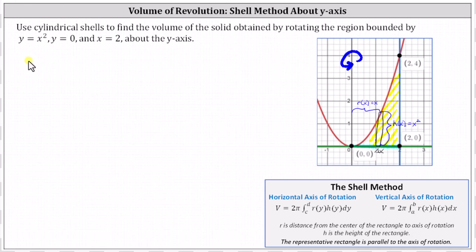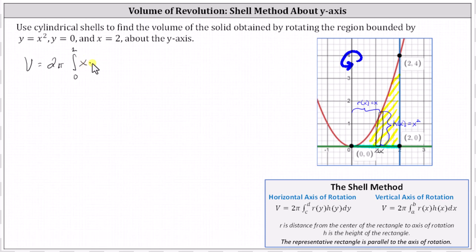This indicates the volume V equals two pi times the integral from zero to two of r of x times h of x, which in our case is x times x squared dx. Simplifying, we have two pi times the integral from zero to two of x cubed dx.